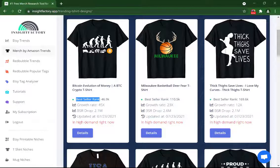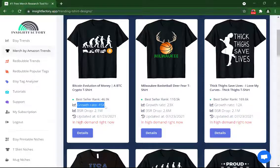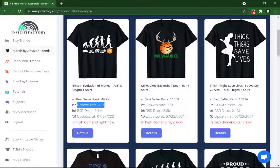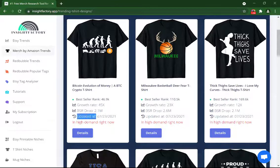The next thing you can see is Growth Rate. Growth Rate shows how fast the t-shirt is selling. For example, if the growth rate is 2x, it means that the t-shirt doubles its sales from yesterday. You can also see the last time the list was updated, which has a two-day delay for free users.